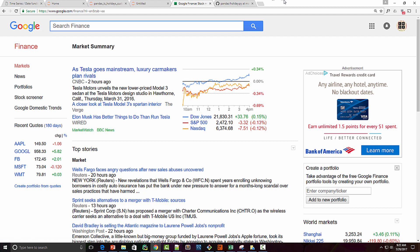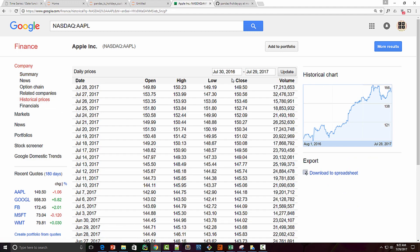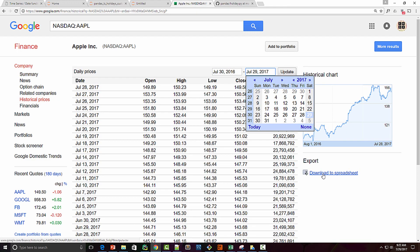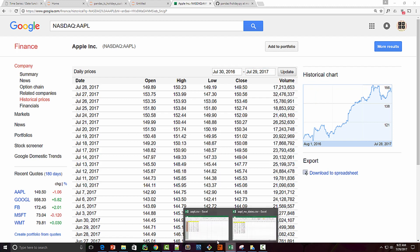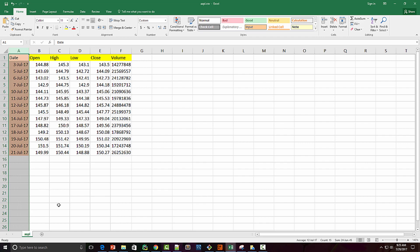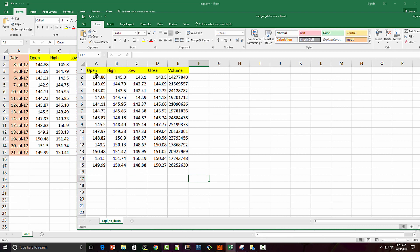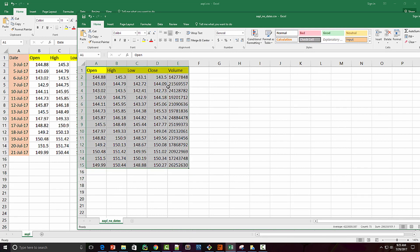I'm on Google Finance and I'm going to download Apple's stock prices. Click on historical prices, provide your custom date range, and then click on the link to download these prices as a CSV file. I have the CSV from 1st July to 21st July. Now let's say due to whatever reason you do not have the date column in your CSV file — you have all the prices information but no dates.